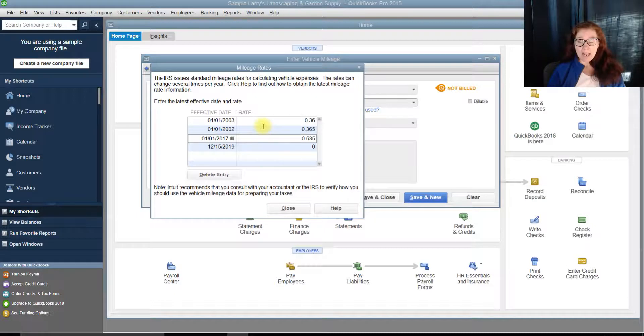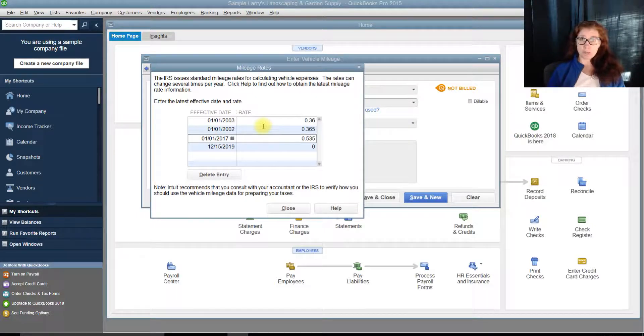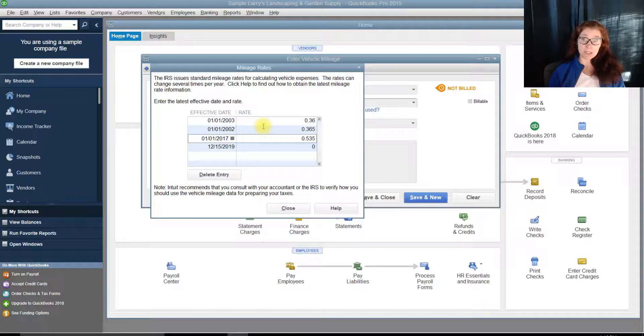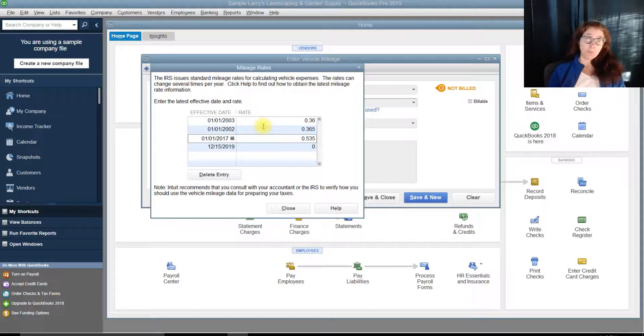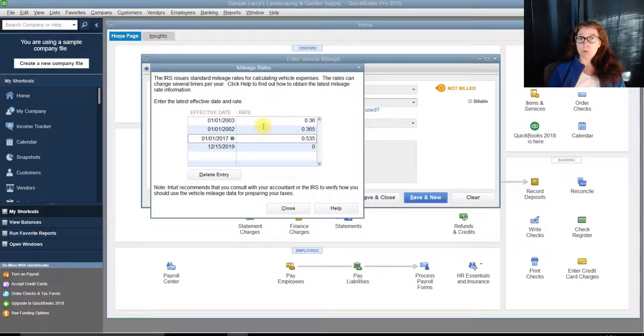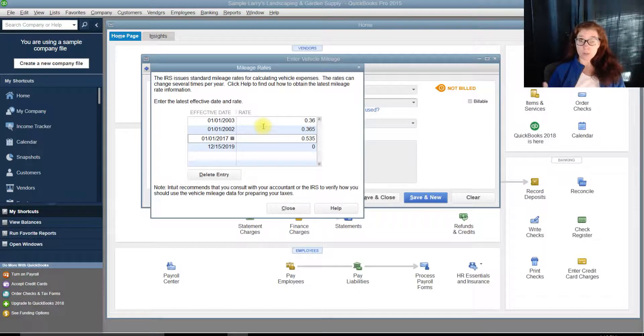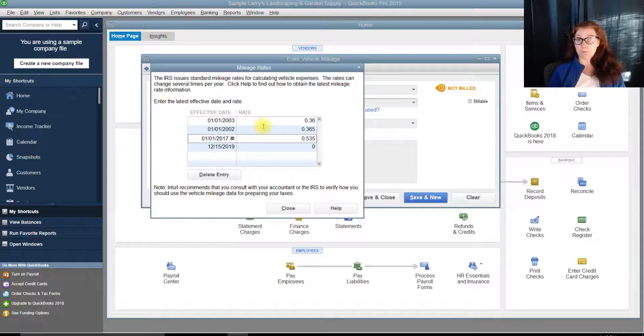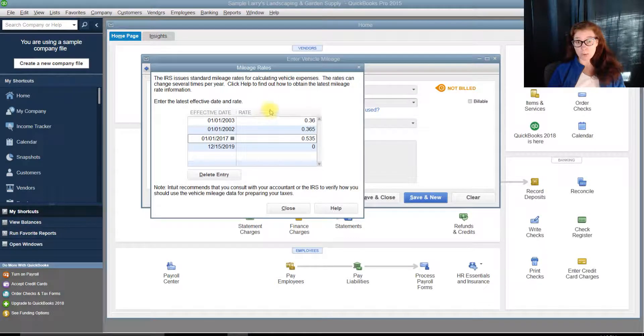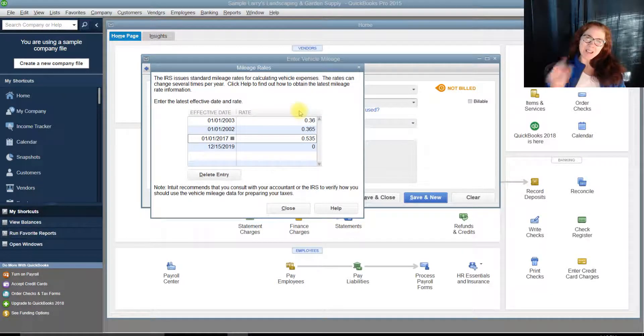So, if that happens, where you have an older version of QuickBooks, and you've had several years of mileage, you may have to go in there and delete one so you can add the new current year that you're working with. Hope that helps.